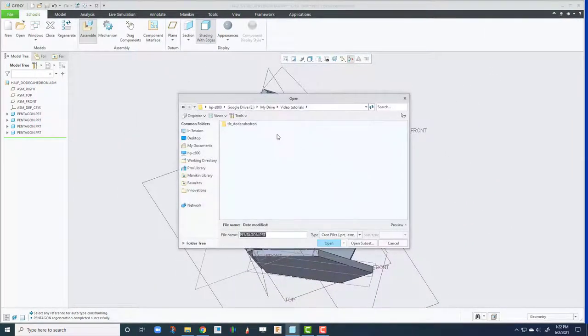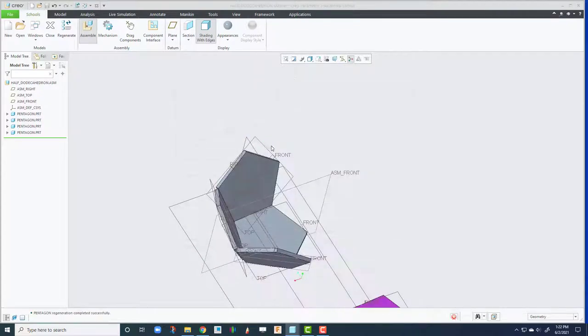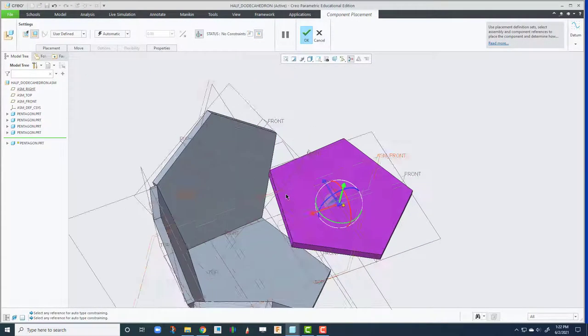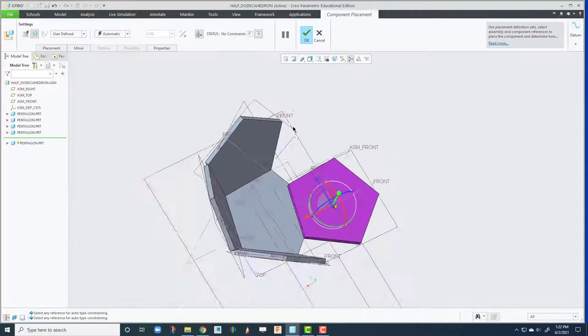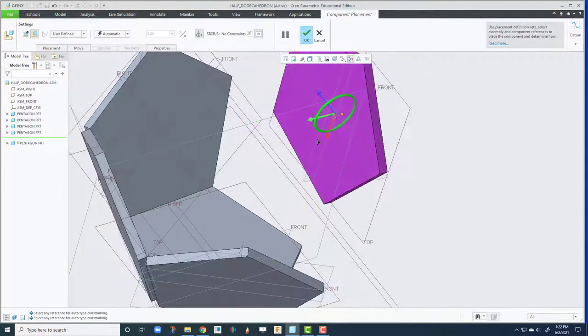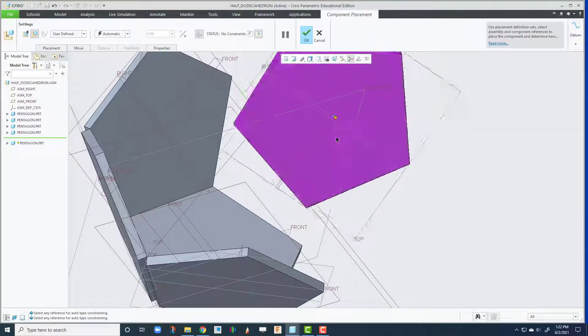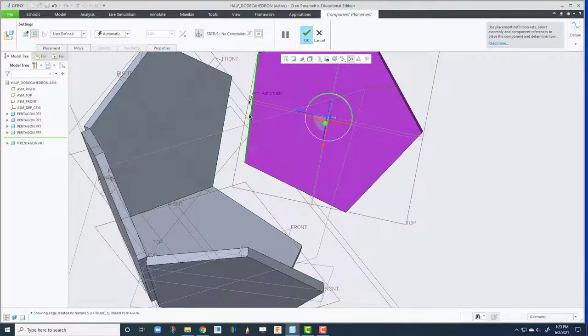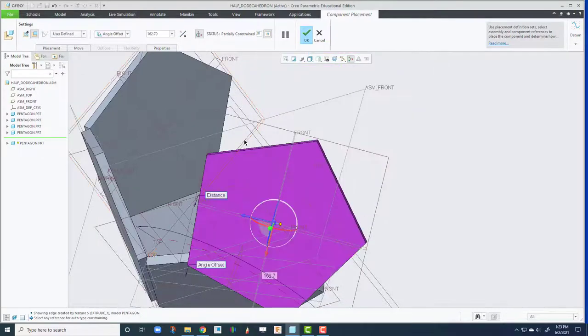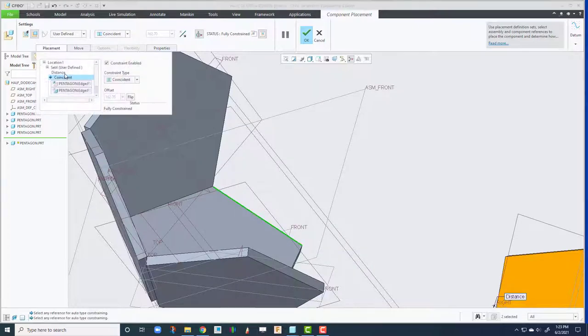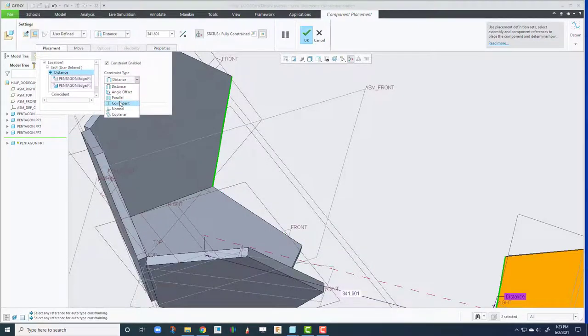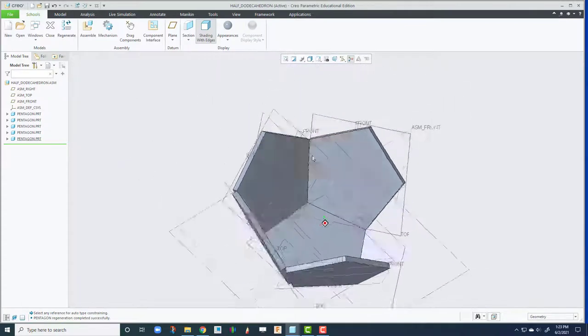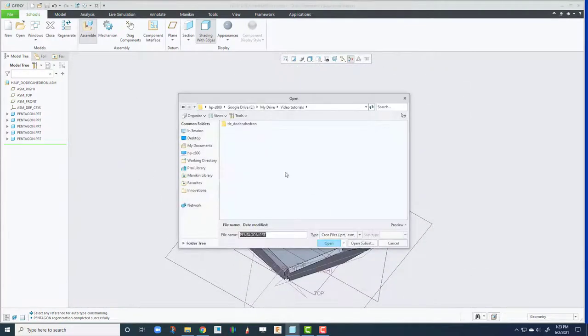Let's repeat that. I know I could have automated, but I want to show you the manual work. Manual work is good. There we go. Change it to coincident. Go to placement. Change this one to coincident or zero it out.